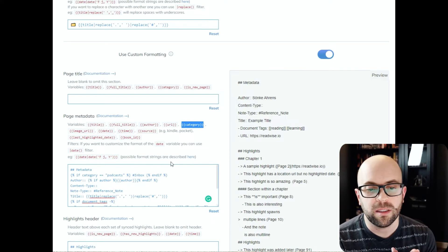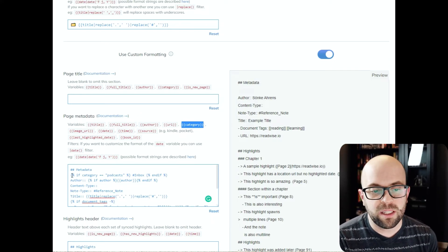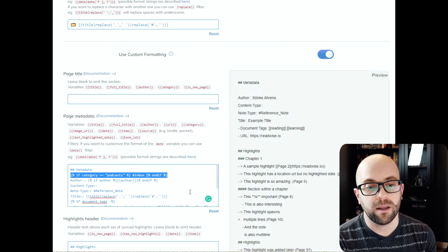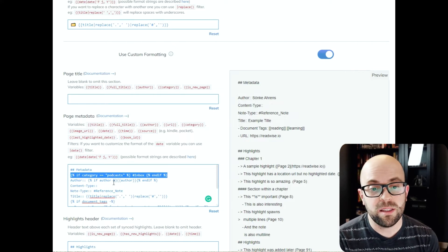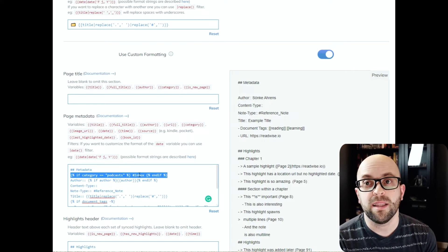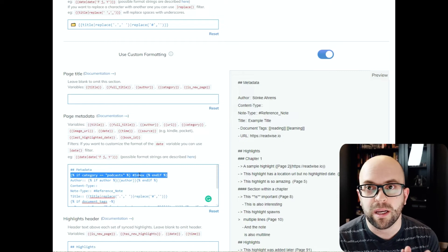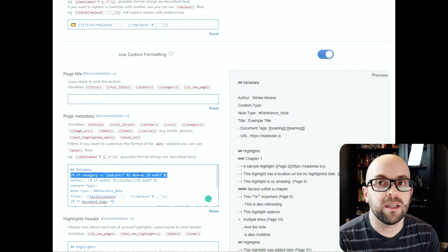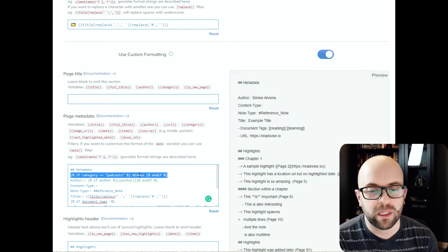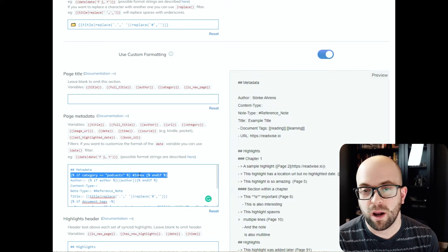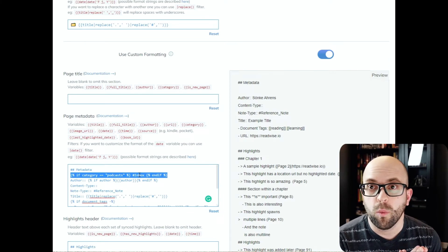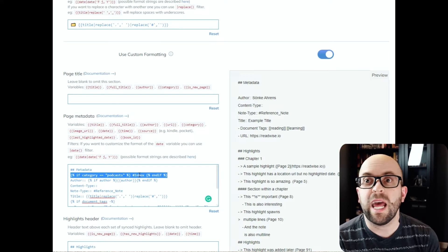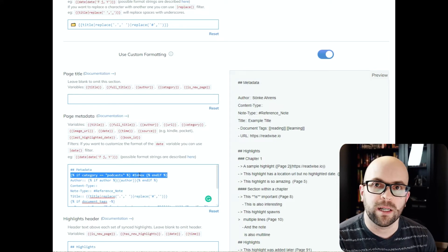And this is where being able to look at the category in the page metadata and do something special with that export is pretty cool. So I have this line set up here so that if the category is podcast, I will add the inbox tag so that I can query that in Obsidian so I know that I need further processing to this note before I am done with it. So now let's jump over to Obsidian and see how I have that set up.